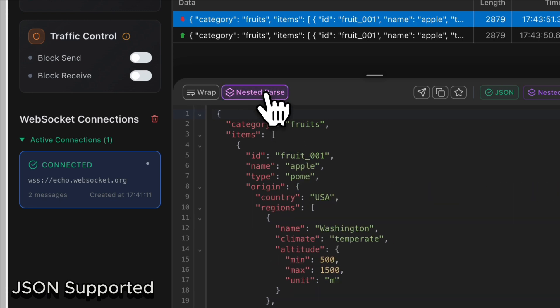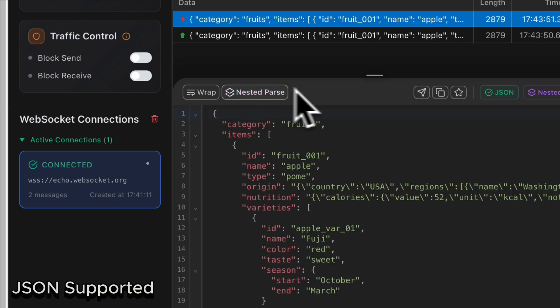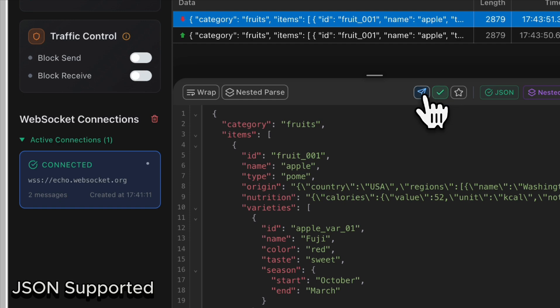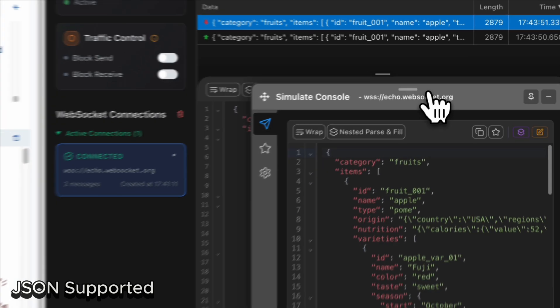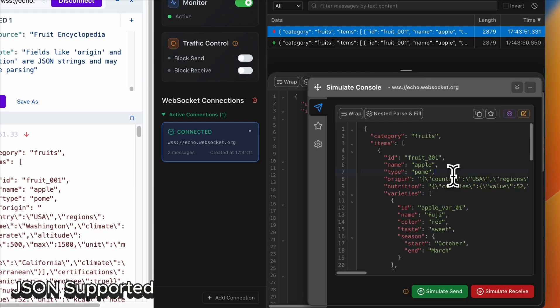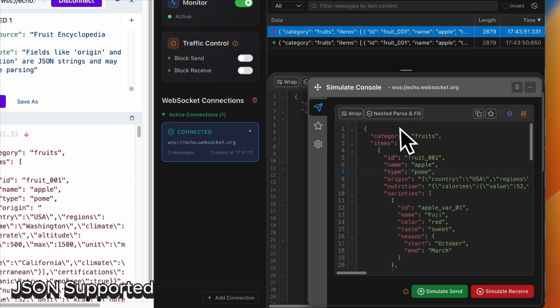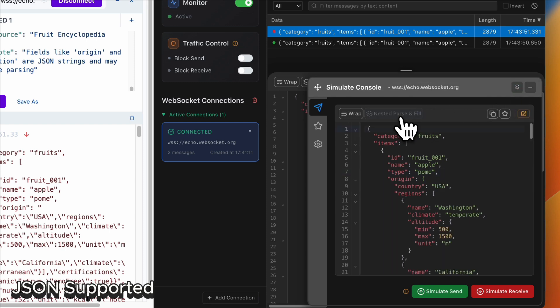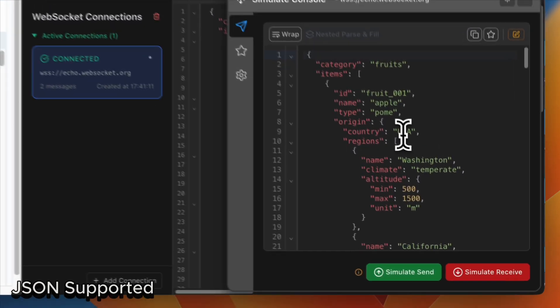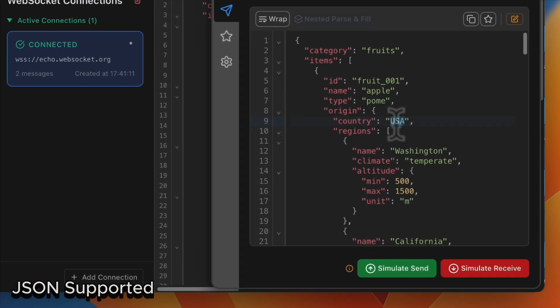You can also revert this change. If you want to do some simulation, you can click the send button, nested parse it, and change a value—for example, from USA to China.